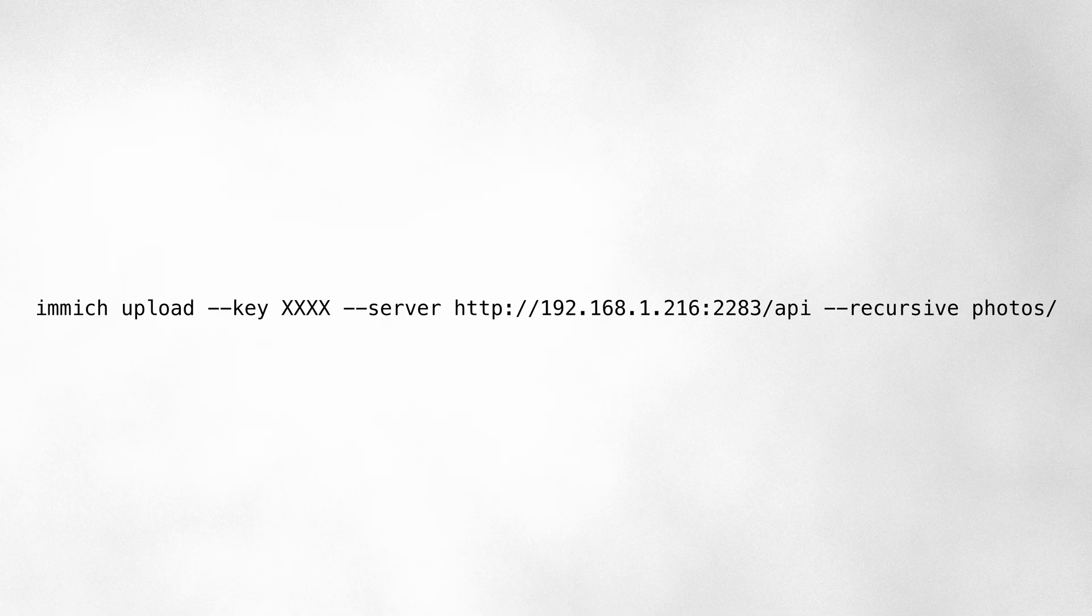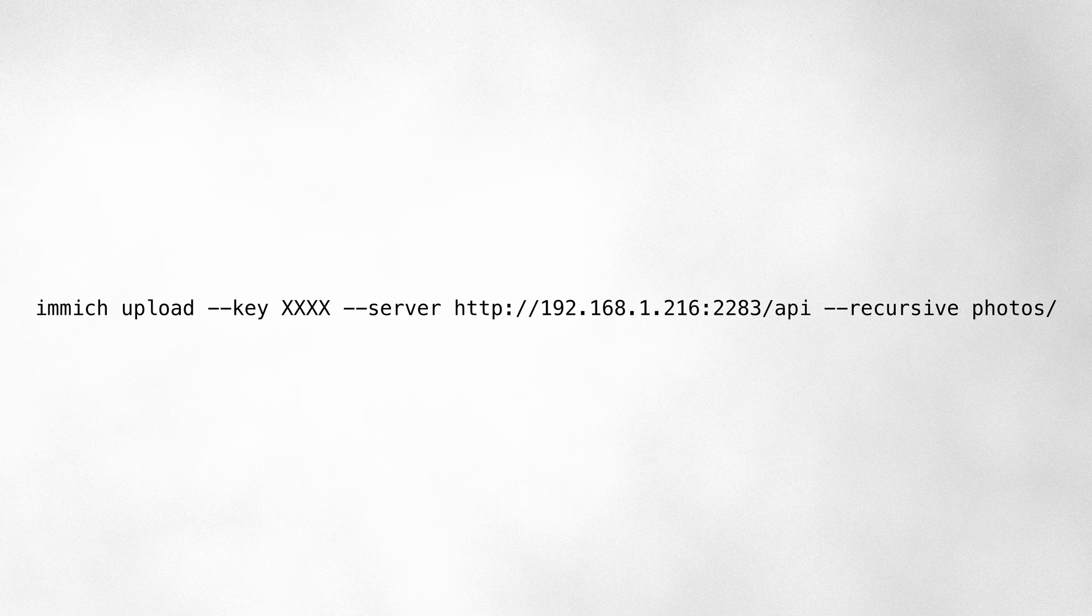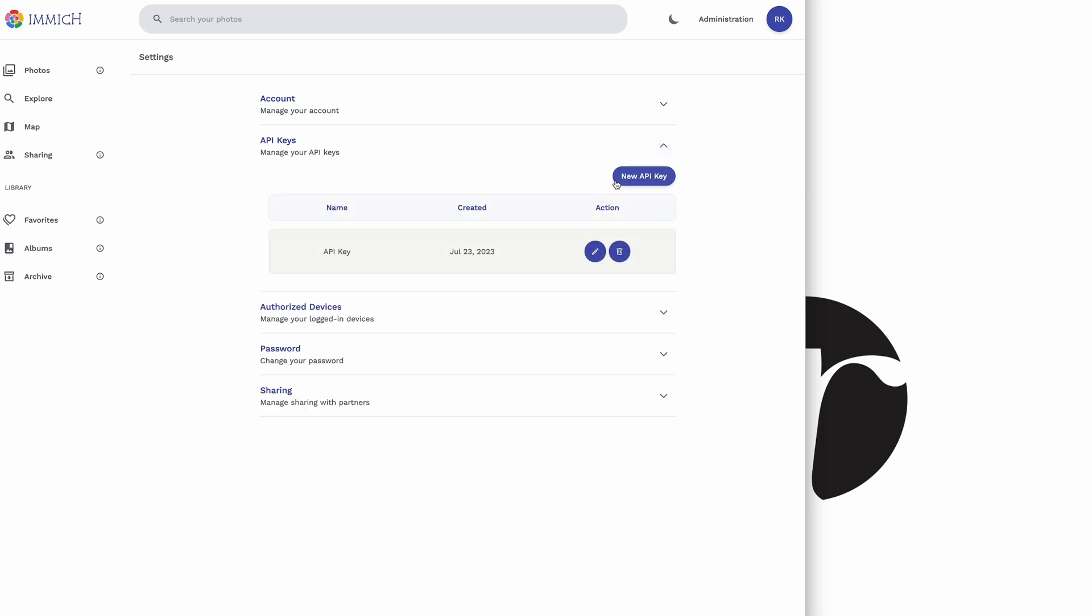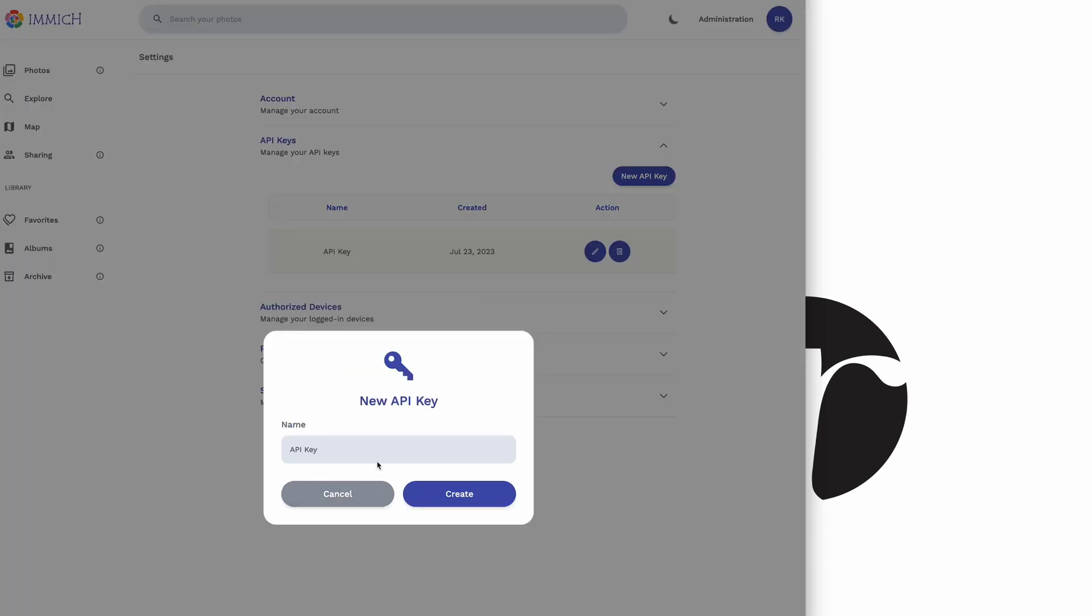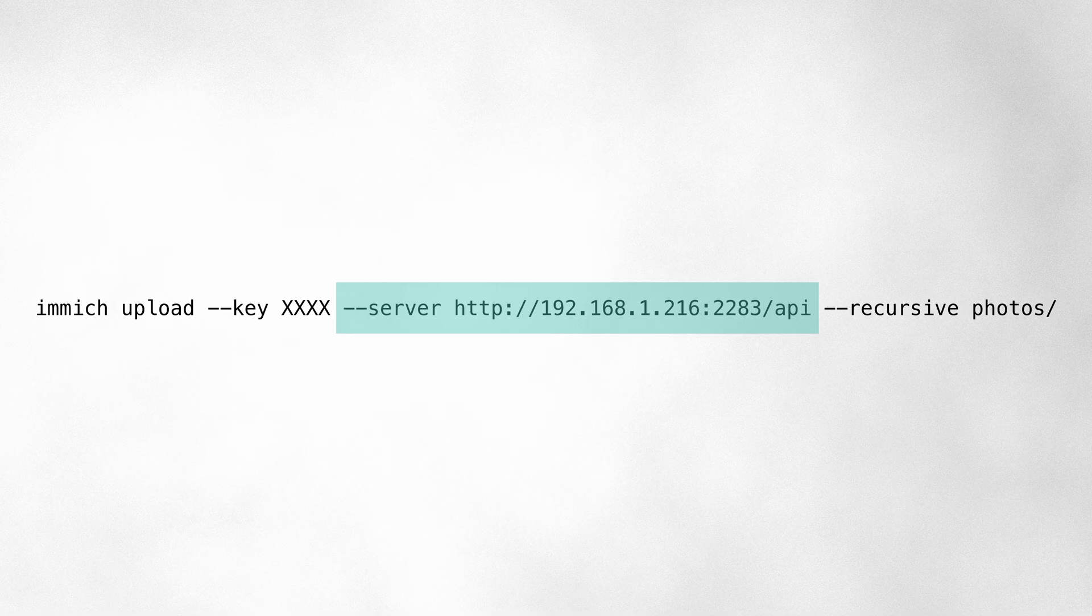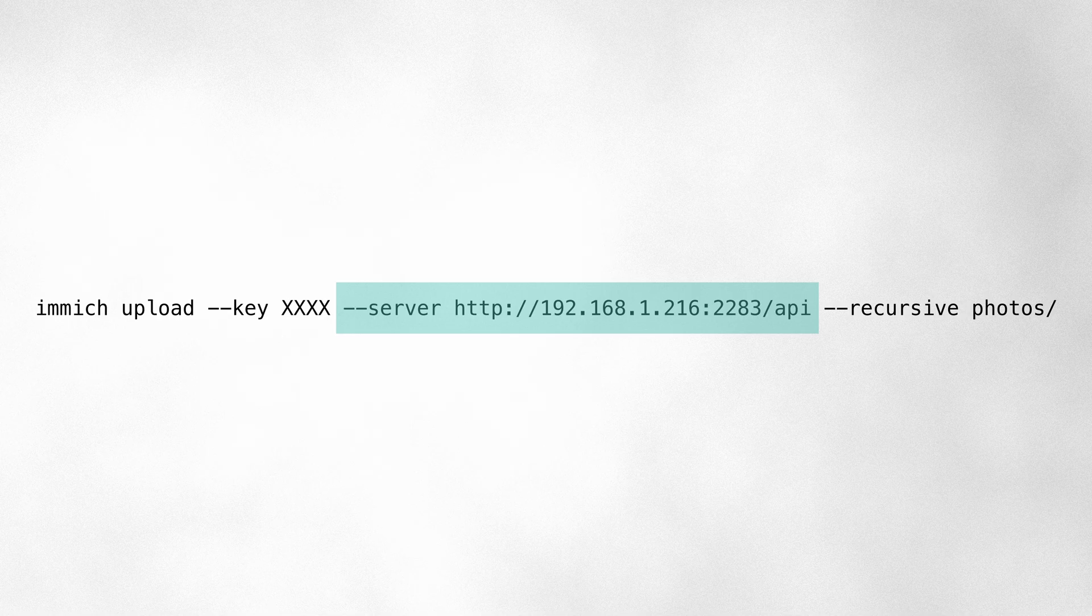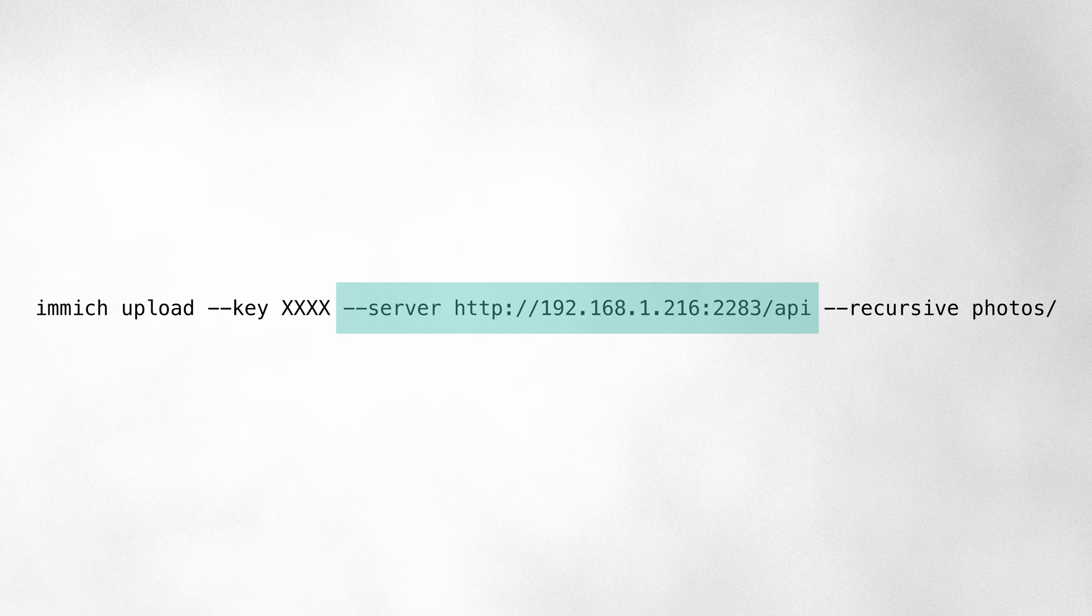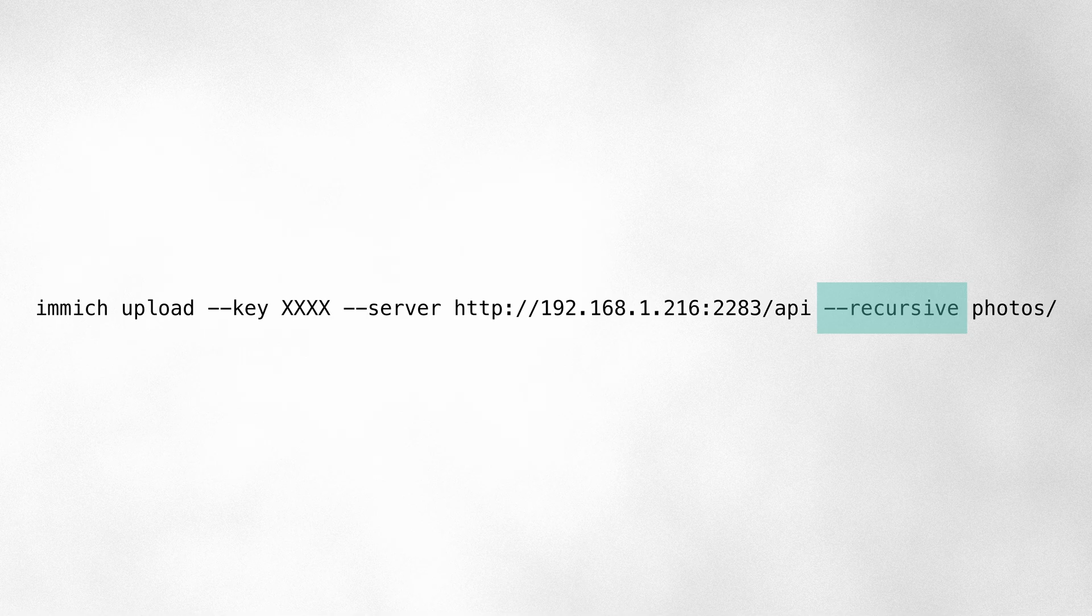Here's that script. It's basically just: immich upload --key, and then you have to get your API key from your account settings in Immich and type that in there. Then --server and the address and port of Immich on your server /api. I don't know why you need the /api—I guess it's to authenticate with the API key. Then you just do --recursive if you're importing a folder that has multiple subfolders, and then the name of the folder itself. That's it.